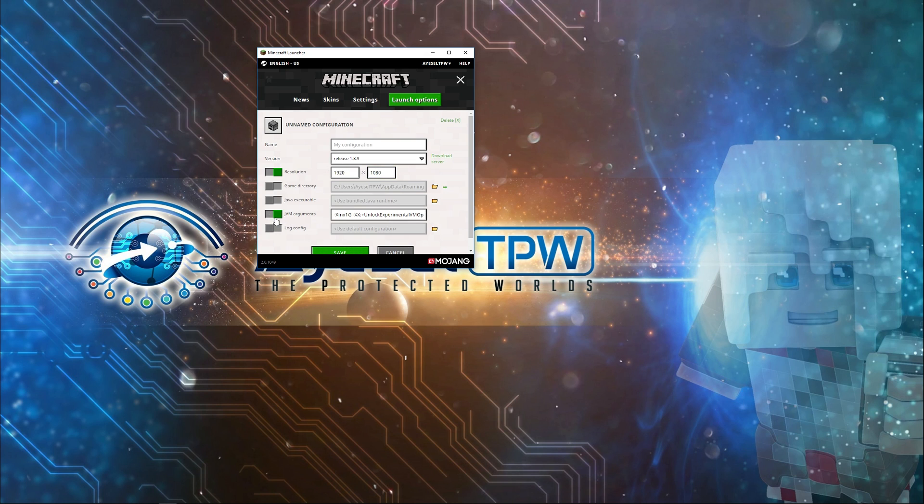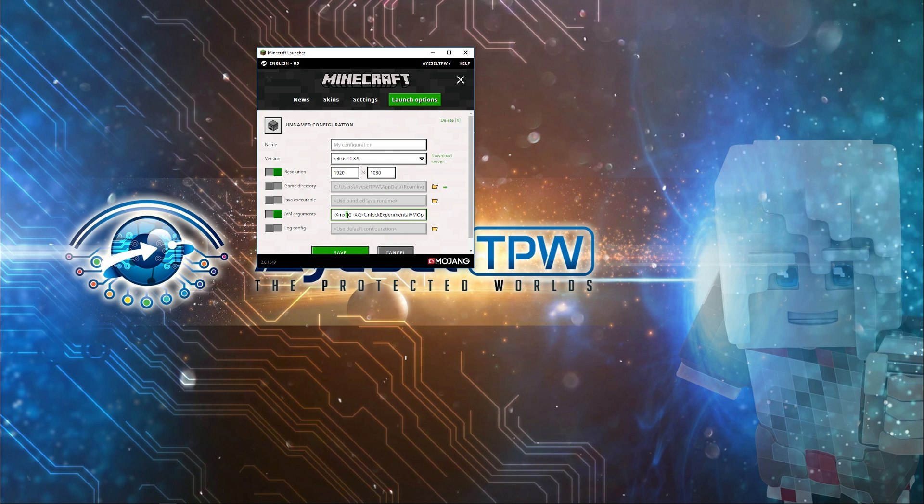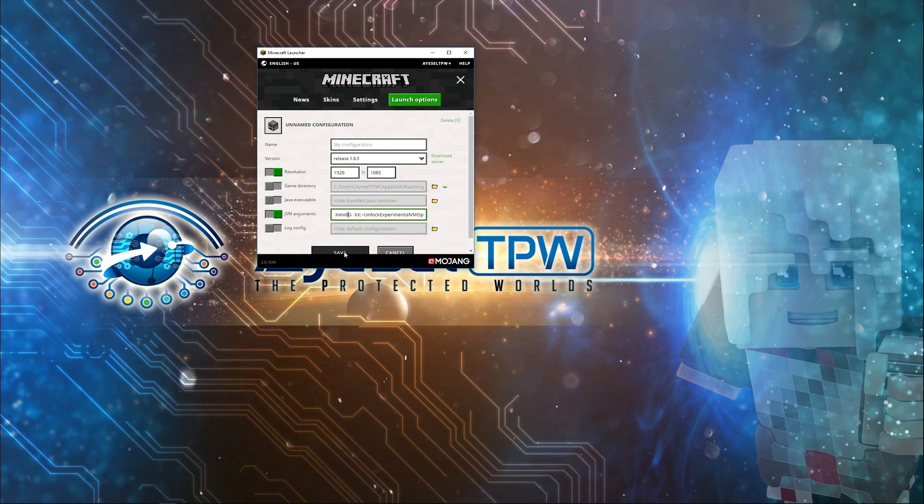You also need to change your JVM arguments because this defaults to 1G, which is 1GB. It's recommended that you use half of your gigabytes of RAM. This is the RAM usage that Minecraft will use of the RAM available. If you've got 16GB of RAM installed, I would recommend changing this to 8. If you've got 8GB of RAM installed, I would recommend changing this to 4. I'm just going to leave this at 8 for mine. You need to leave these two tabs open and press save.